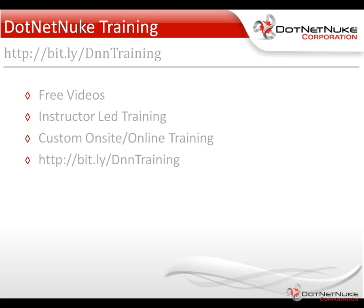We also offer custom on-site and online training. You can find information there about those two offerings. Again, this was Chris Hammond with DotNetNuke Corporation. Thanks for watching the video.